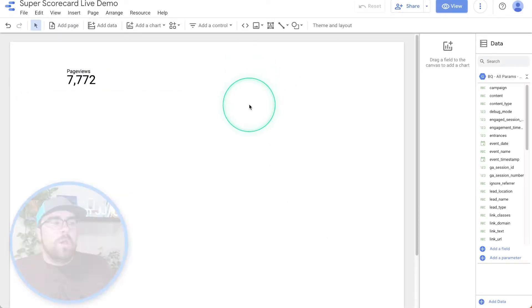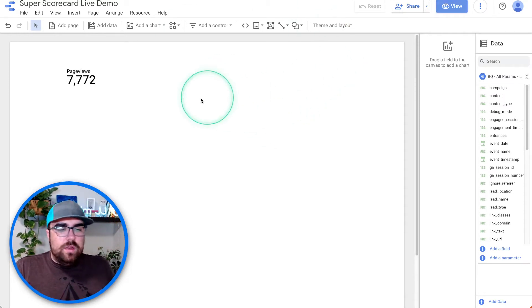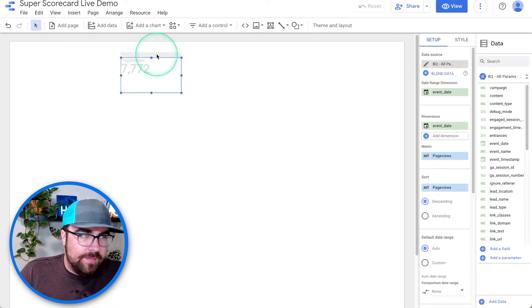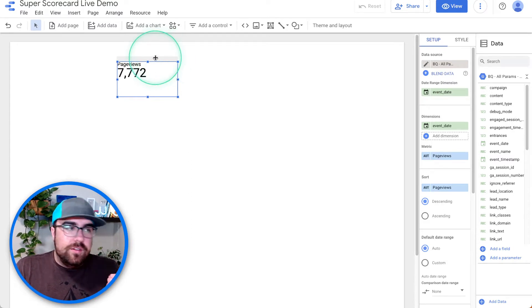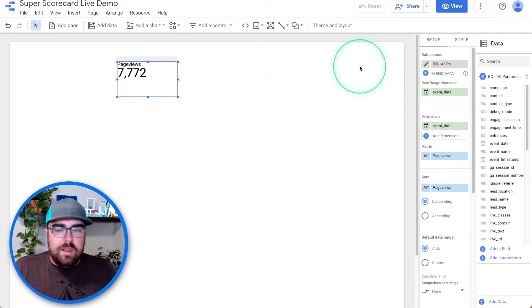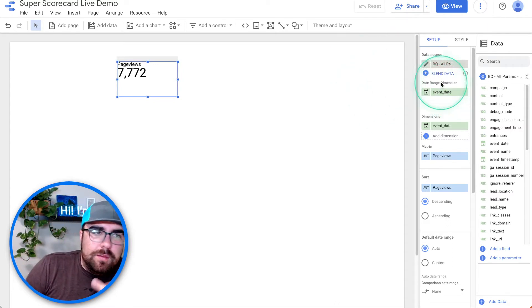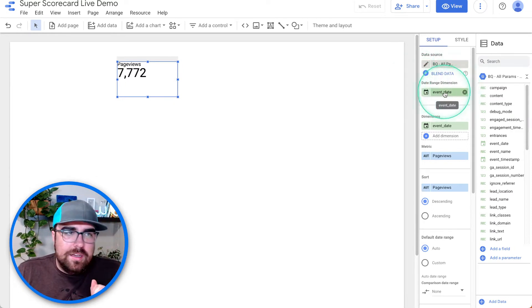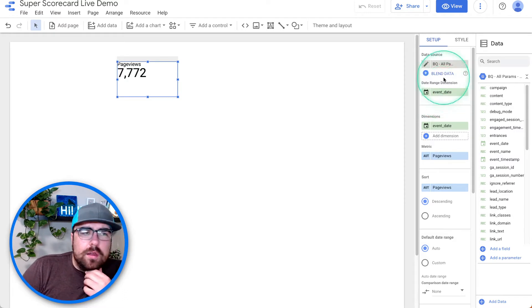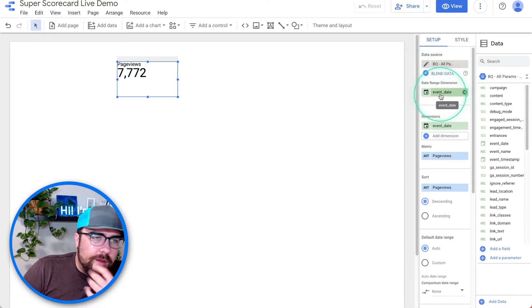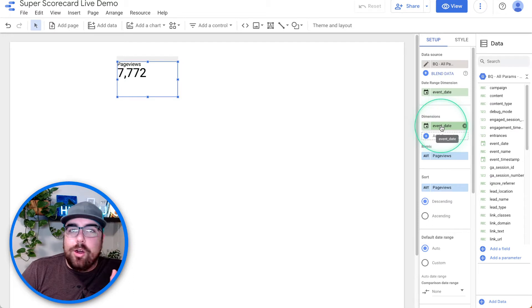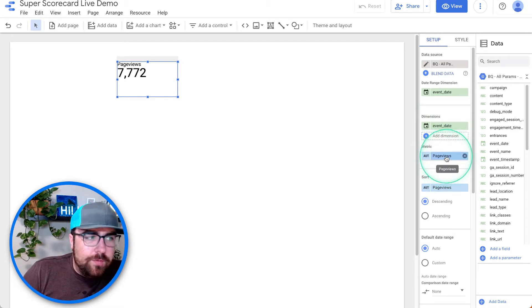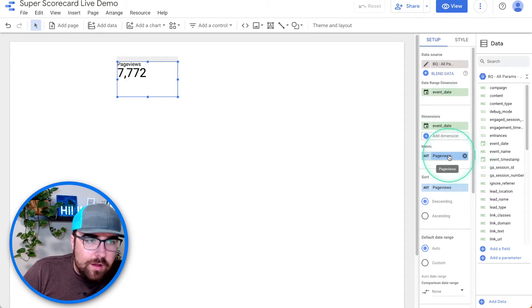What you can see right here in this Data Studio report is we've got page views scorecard, nothing fancy. But this is deceiving because this is the Super Scorecard. Here we have the date range dimension, so you add in your date range dimension. We're using a BigQuery table with GA4 data. Next thing we have is our dimensions. We're going to add our date dimension first, the event date. Then you can add in your metric of page views.